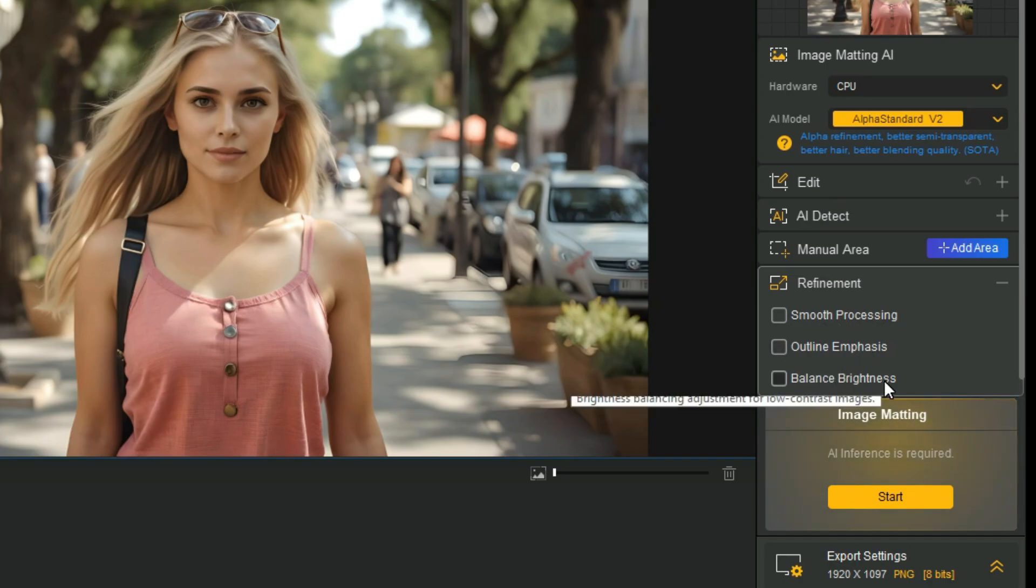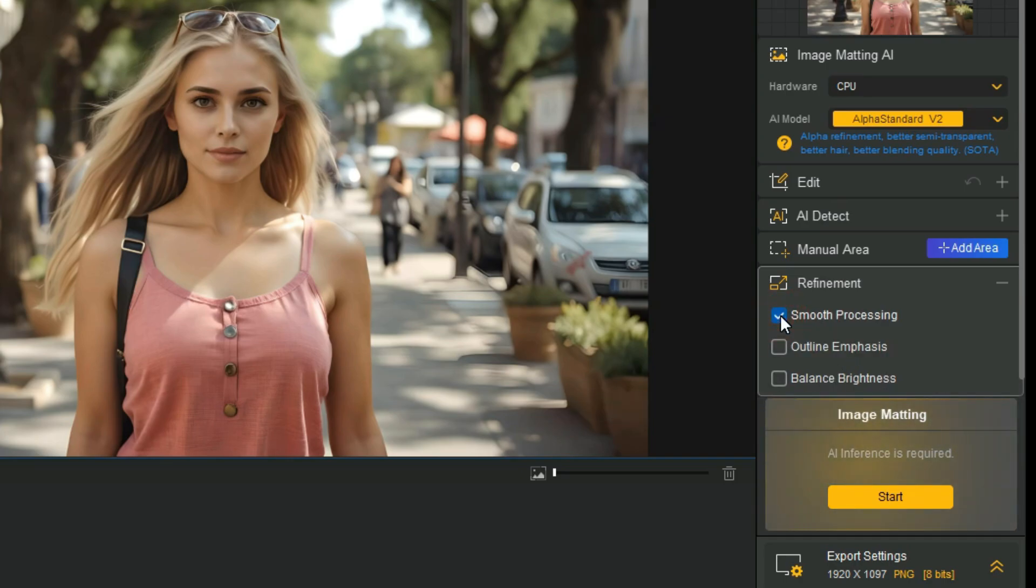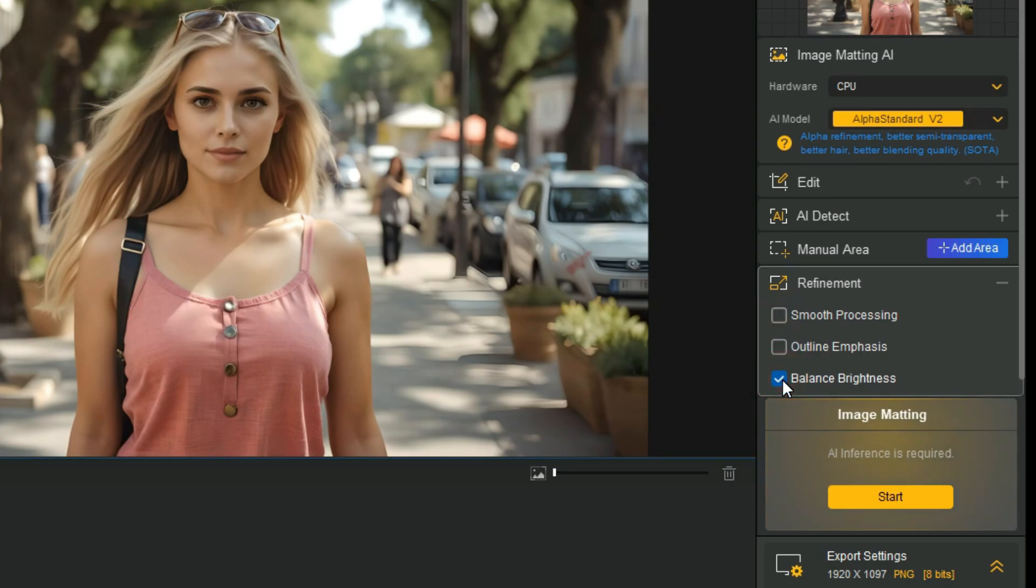Smooth Processing is best for portrait photos and product images. It minimizes the imperfections for a cleaner edge. Outline Emphasis works best for objects with clear-cut shapes, like buildings and cars. Balance Brightness, when the foreground and background have similar brightness levels, it can help better distinguish between them.